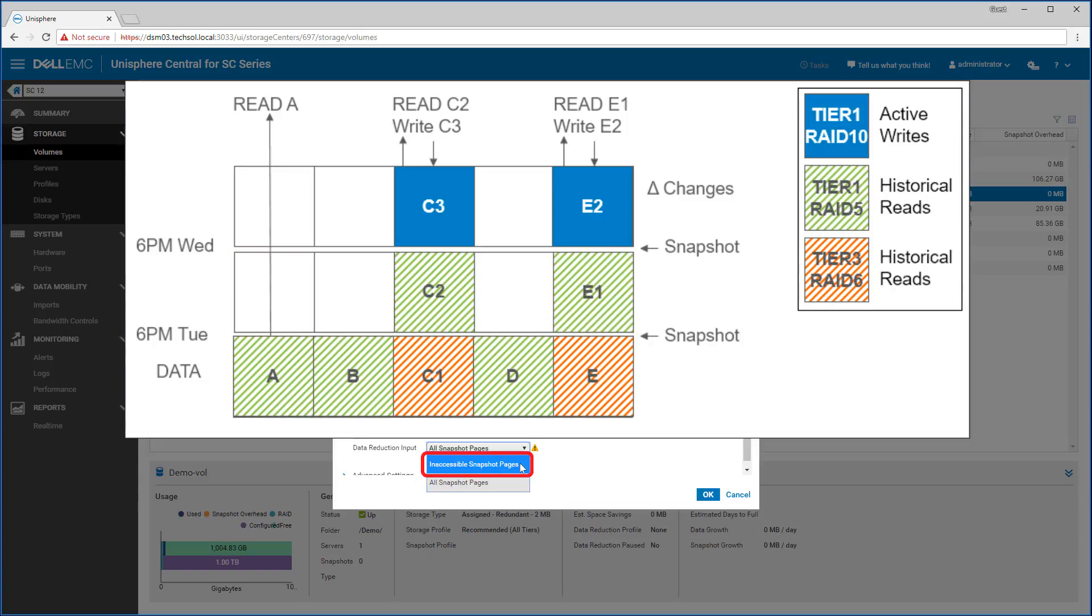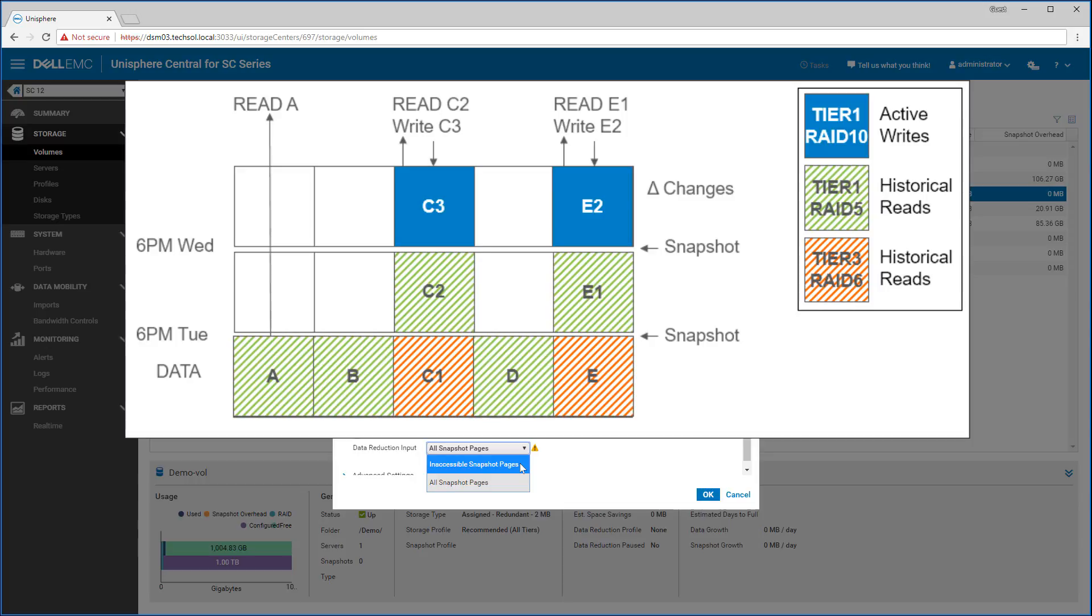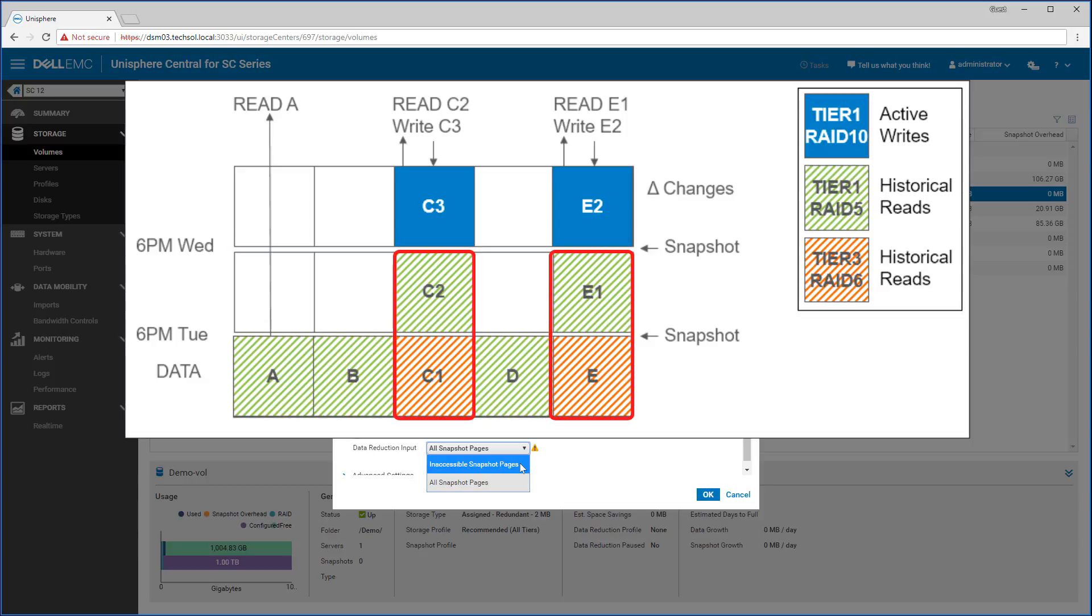In contrast, selecting inaccessible snapshot pages instructs the system to reduce only data frozen by a snapshot that has become inaccessible because other data has been written over it. In other words, this is data that the host cannot directly access but still needs to be kept for snapshot recovery purposes. In essence, all snapshot pages tries for better reduction ratios, while inaccessible snapshot pages tries for better performance.